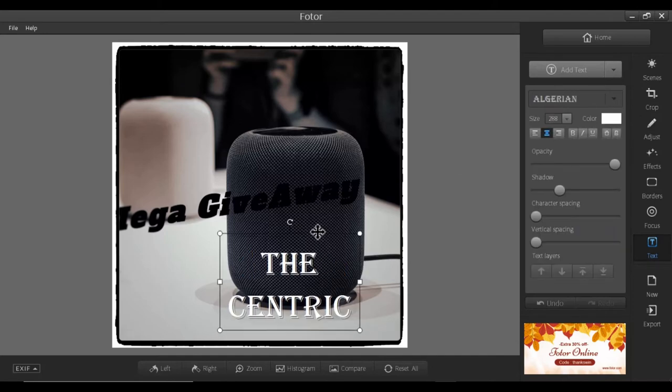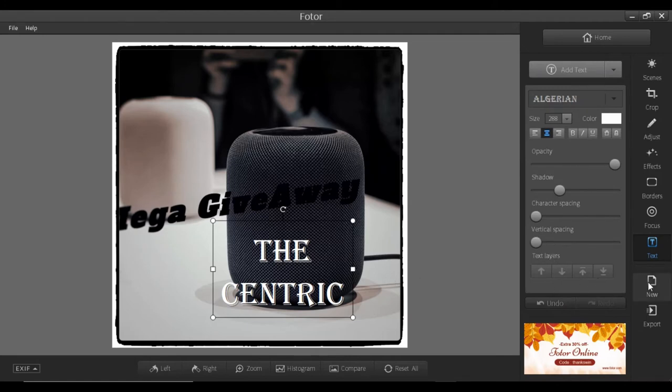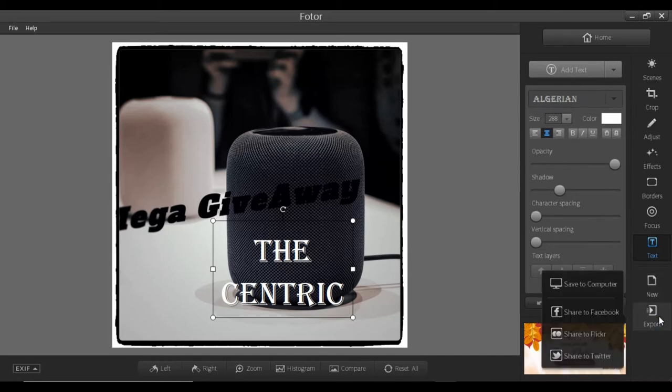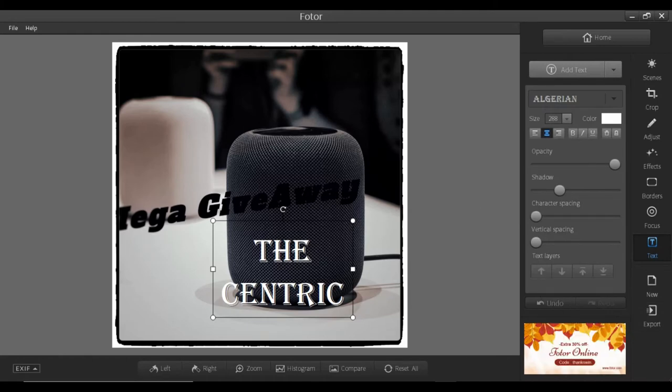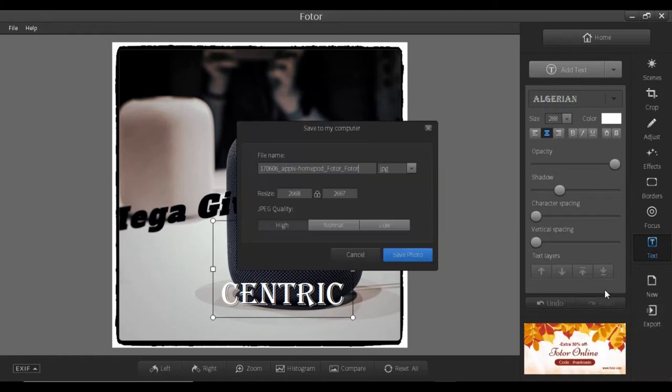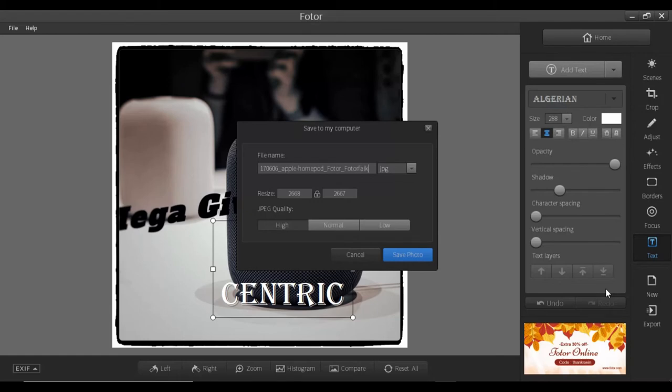Moving ahead, we have text layer and other stuff. The next is new. If you want to completely remove it, then you have to just click on new and a new project will open. If you want to export, save to computer, you will have an Apple HomePod folder and you can also rename it as you want.